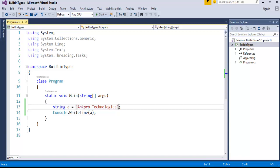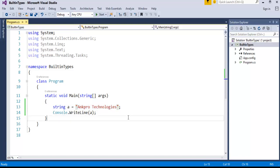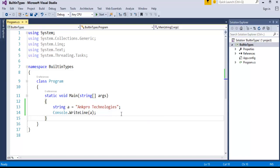If you want to print including these double quotes on the command prompt window, then it is not possible using the strings. We can do it using the escape sequences, which will be continued in the next session. Please subscribe to Anpro Training. Thank you.